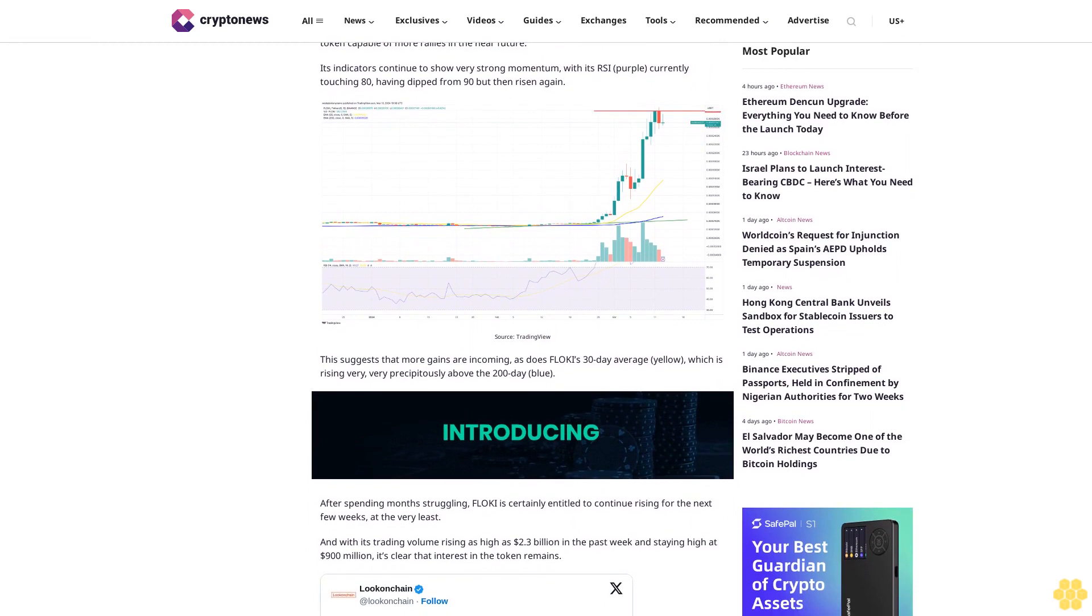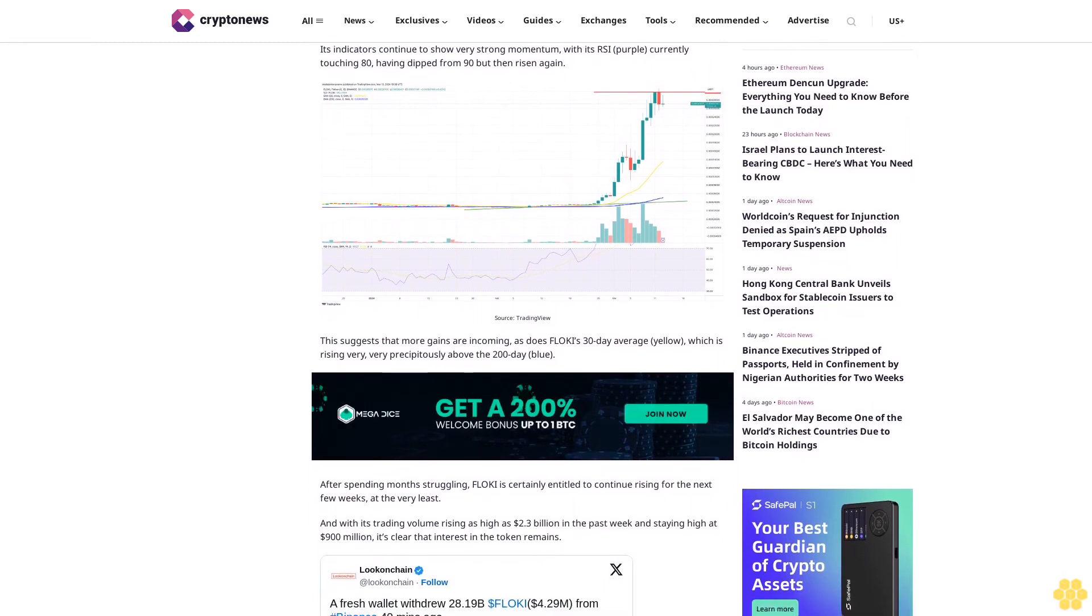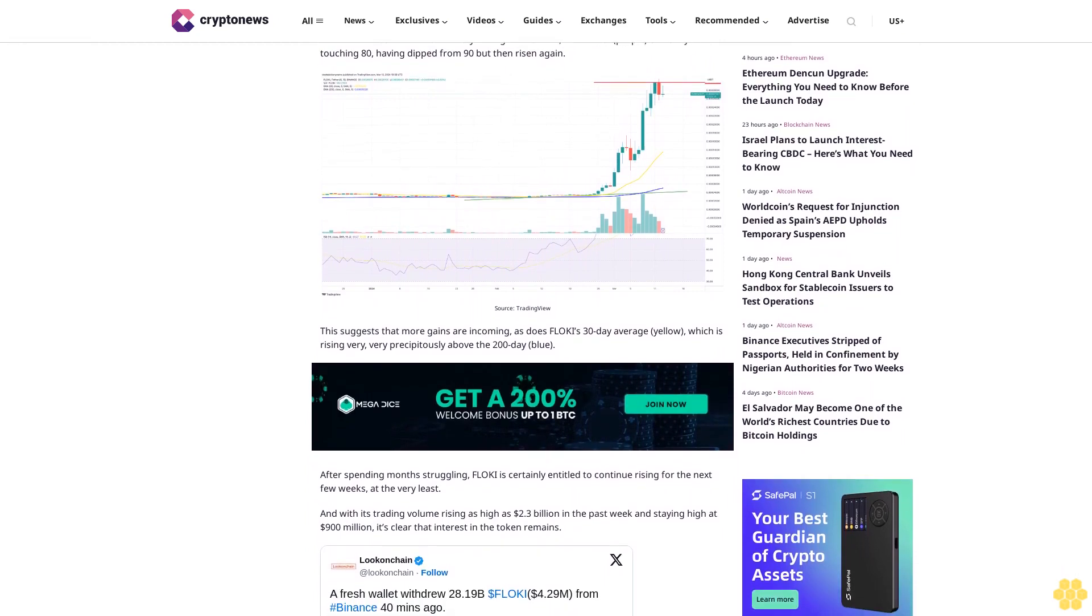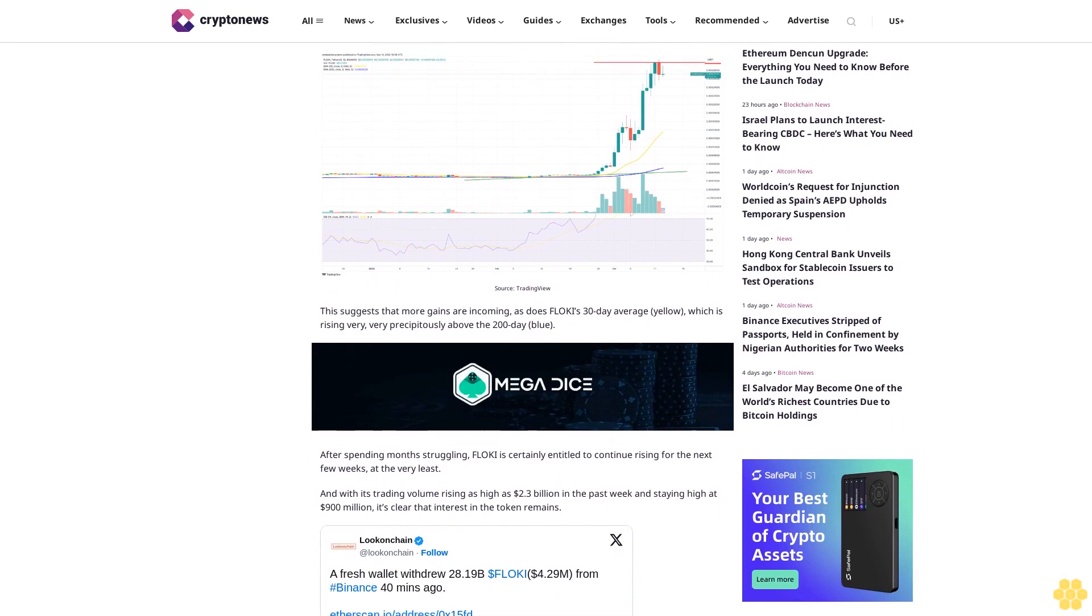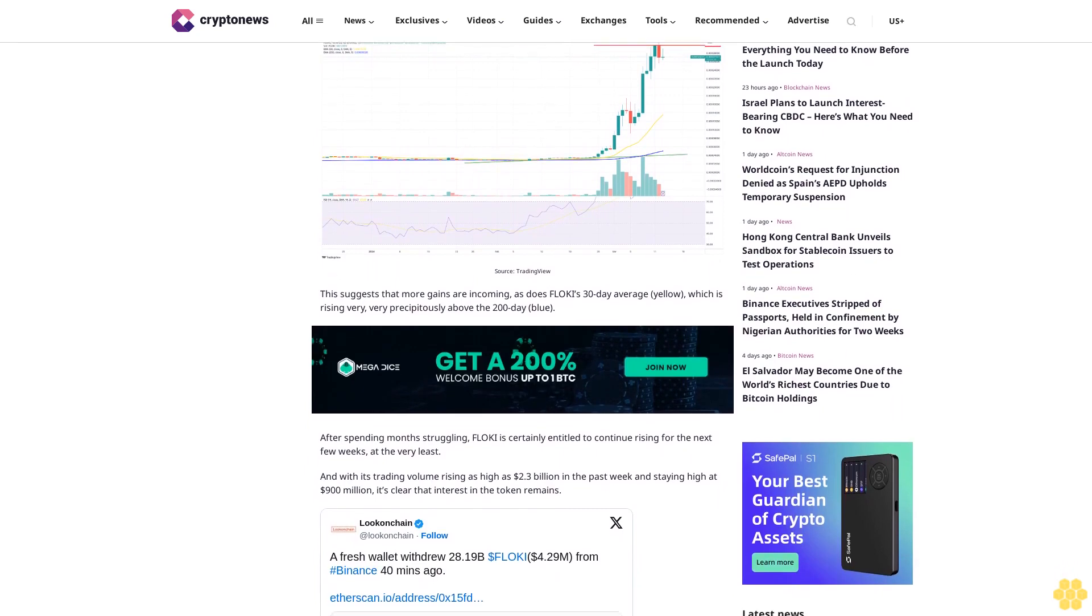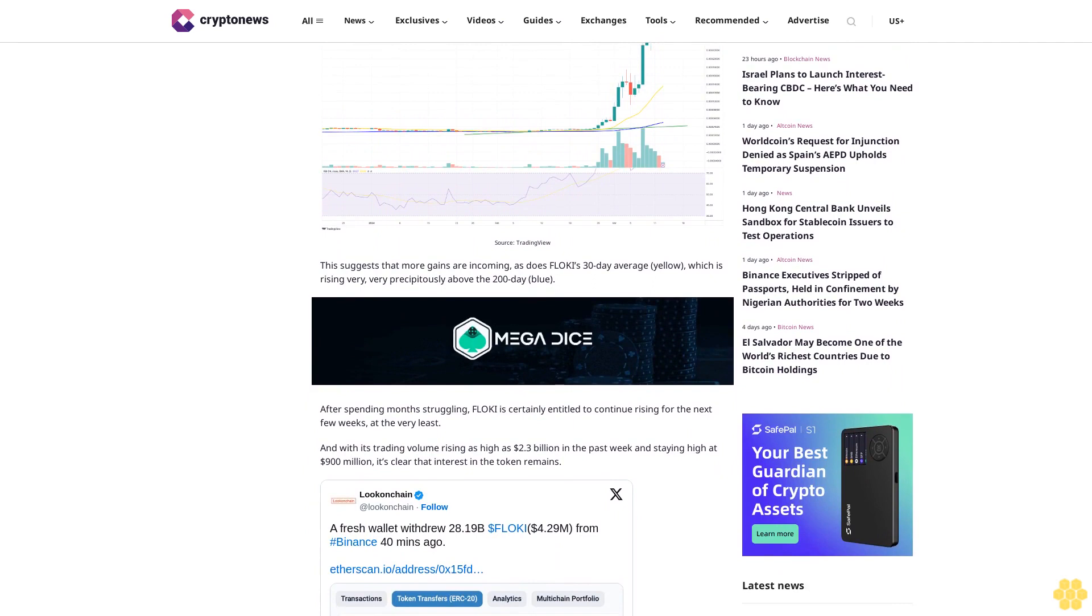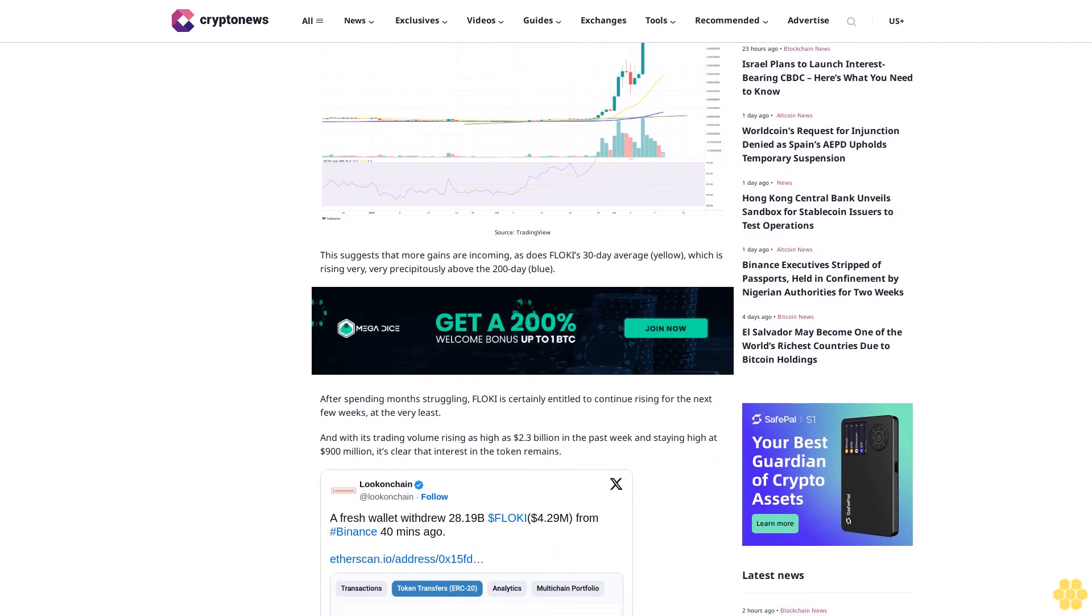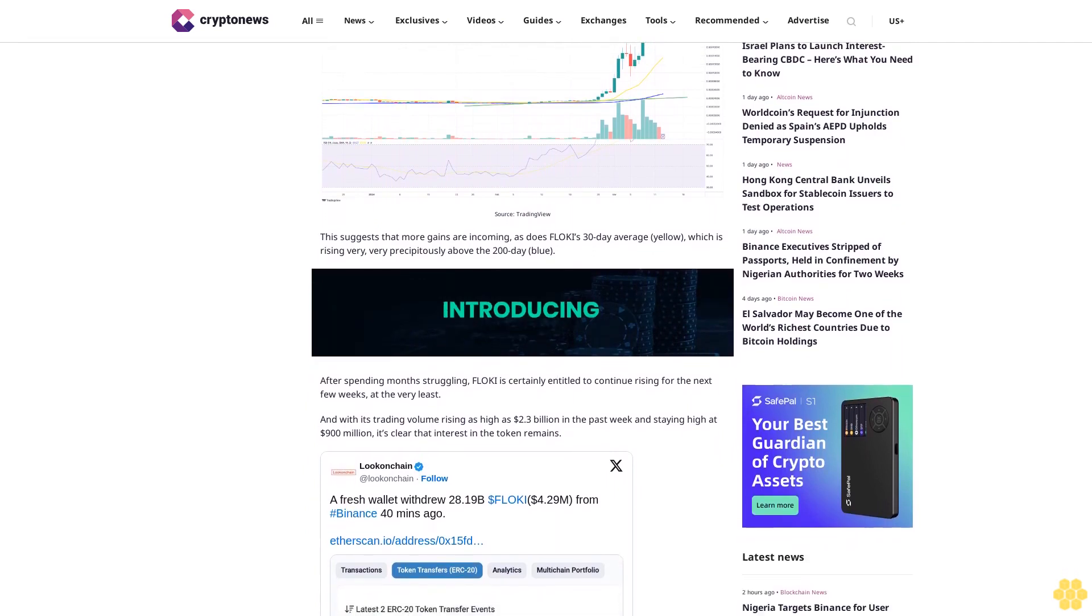Its indicators continue to show very strong momentum, with its RSI in purple currently touching 80, having dipped from 90 but then risen again. This suggests that more gains are incoming, as does Floki's 30-day average in yellow, which is rising very precipitously above the 200-day in blue.